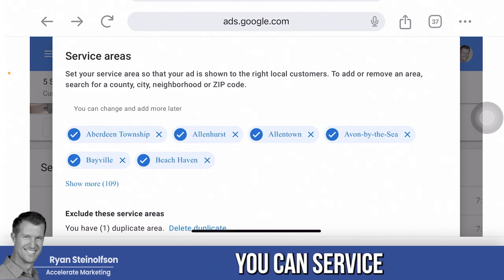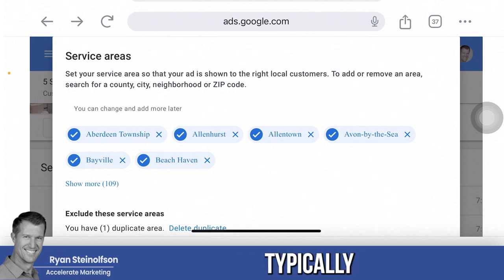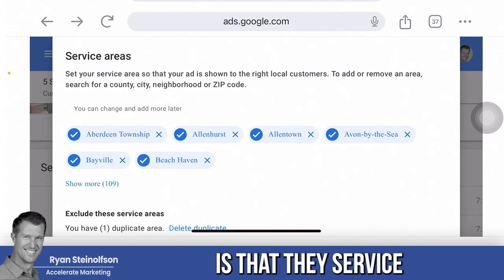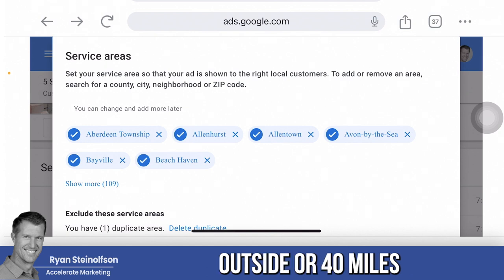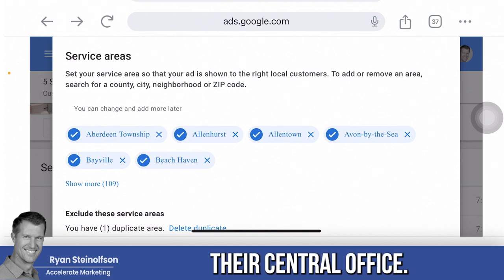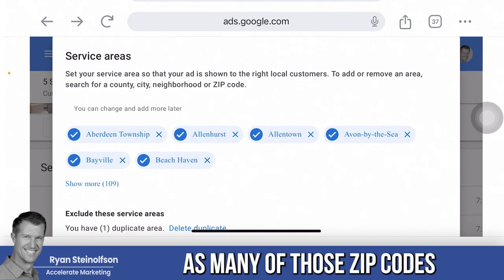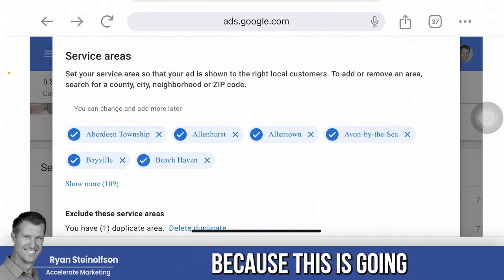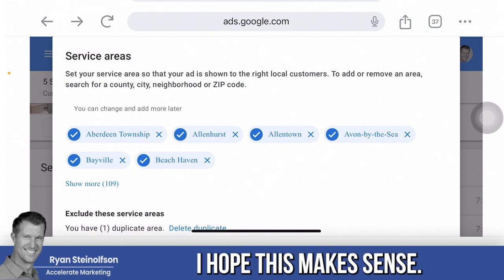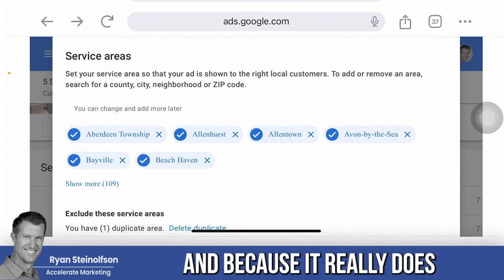If you're a service area business, you can likely service outside of a simple radius. Typically, service area businesses cover about 30, 40, or 50 miles outside of their central office. So select as many of those zip codes as possible — take the time to do this because it's going to give you more lead volume.